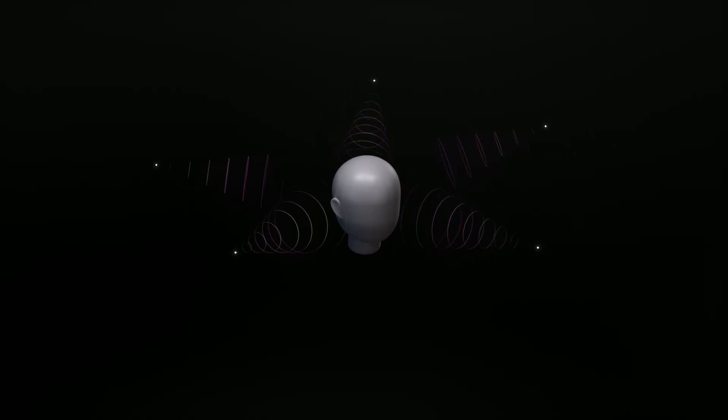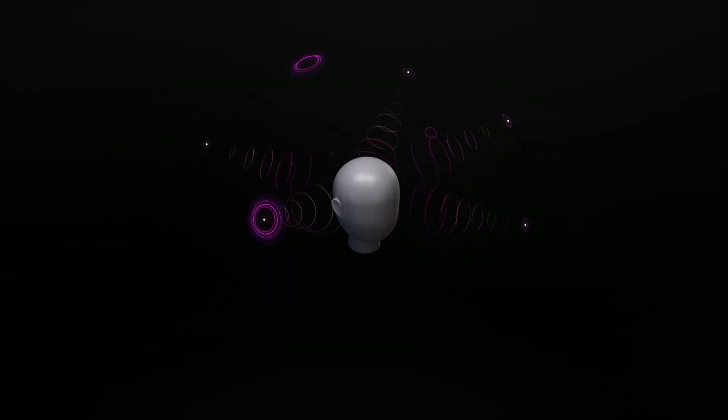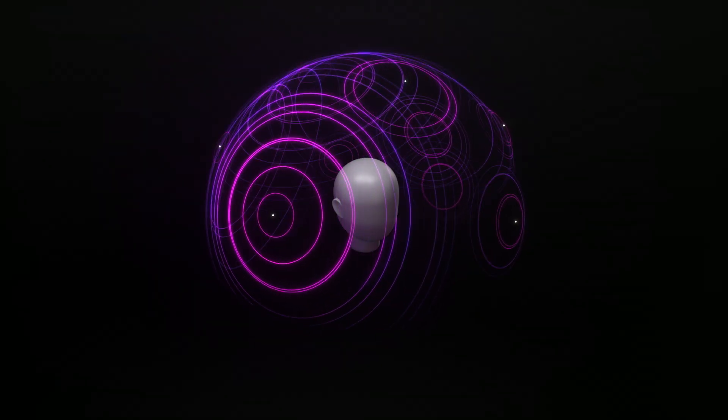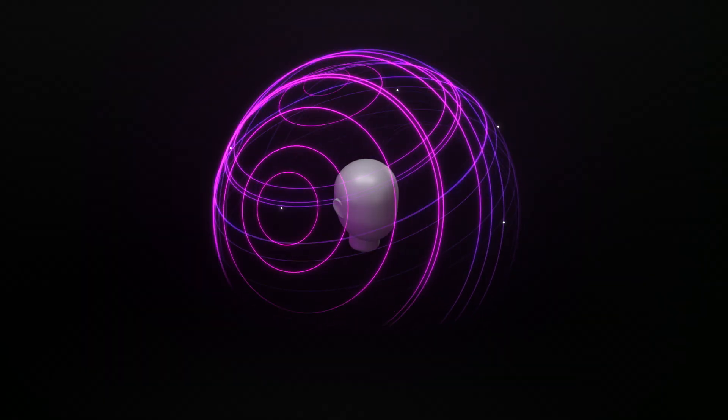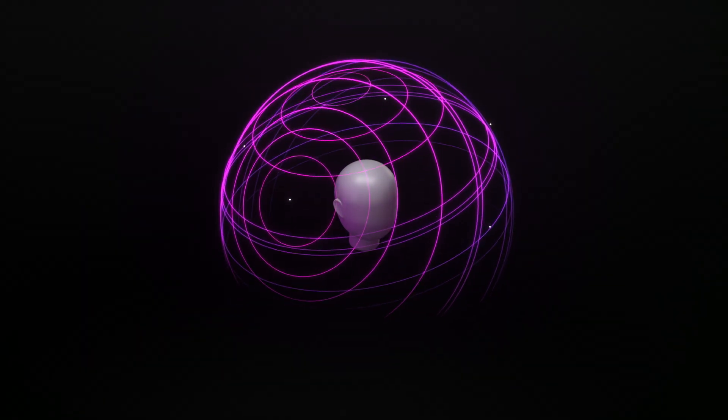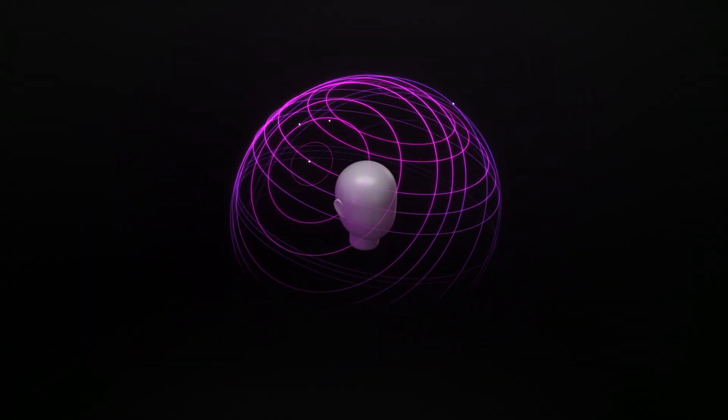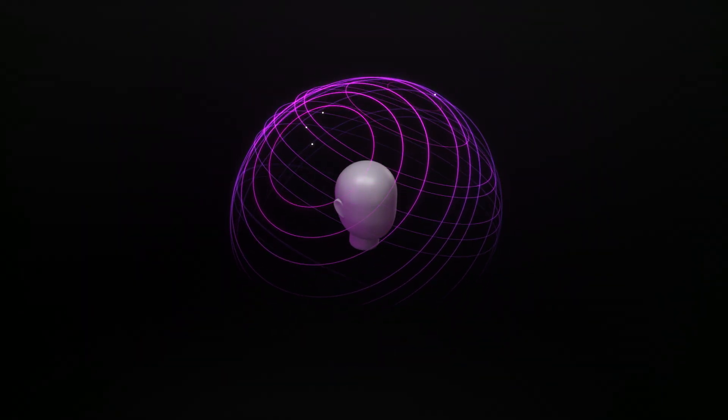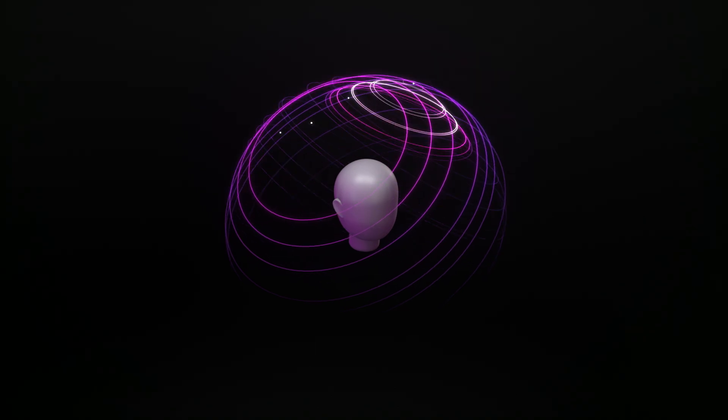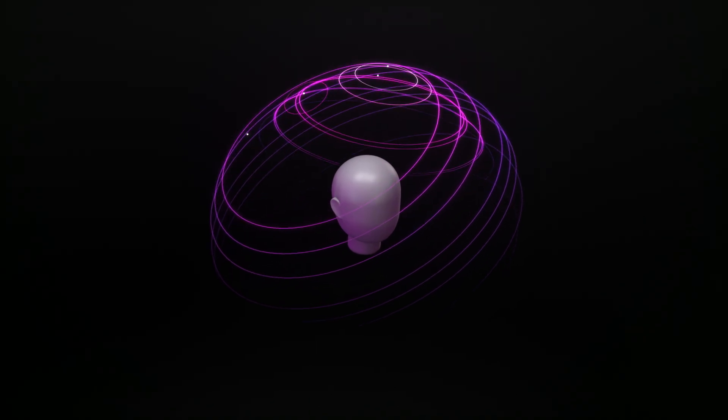Dolby Atmos revolutionizes audio by freeing sound from channels. As a result, it can create a complete atmosphere of sound all around you, even overhead.